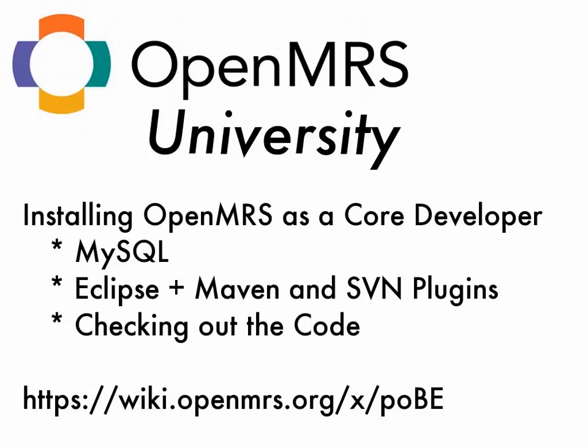So, all right, that was the first episode of OpenMRS University in two parts. We installed Eclipse plugins, and we checked out the code, and we got it running. So I will catch the rest of you in a later screencast. Hope you enjoyed this one.